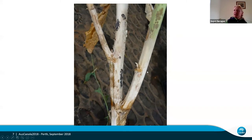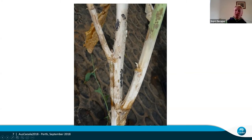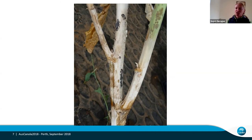This is a picture of sclerotinia just as a comparison. The plants are really white compared to where they're infected with blackleg, where you have those black margins. Sclerotinia in contrast is really, really white, and the black bits are the sclerots that look like mouse or rat droppings and can be growing either on the outside or the inside of the plant.